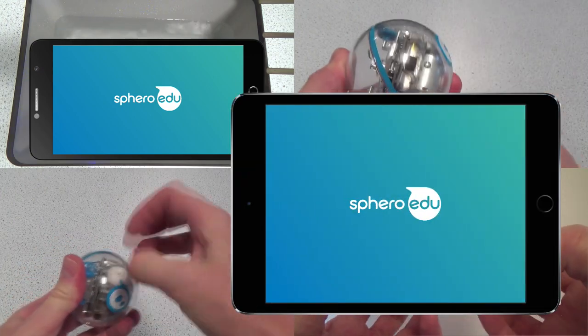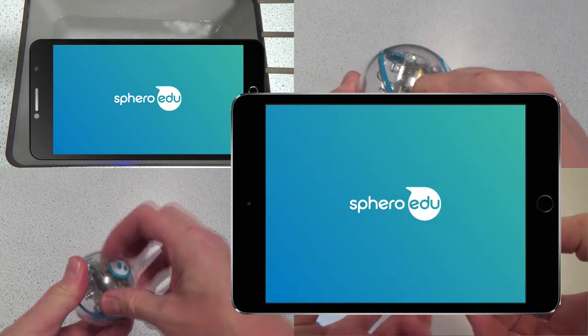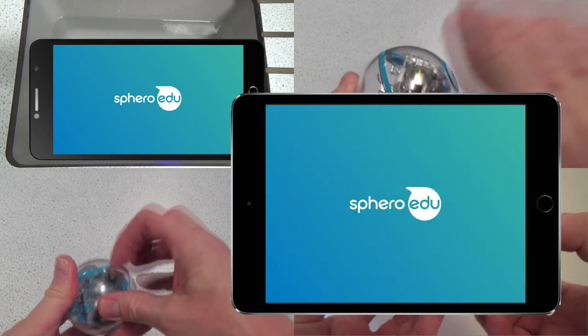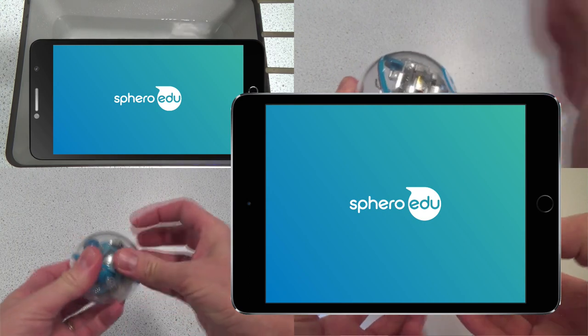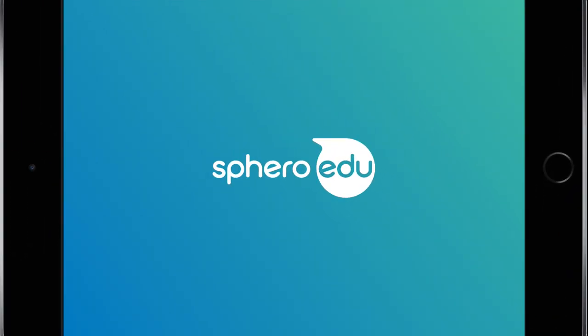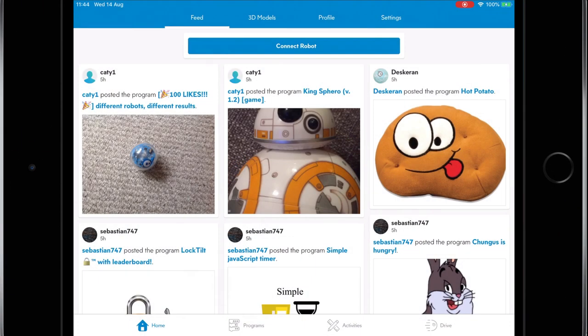In this video I'll be programming the Sphero using the Sphero Edu app on an iPad but it works equally well on Android devices.